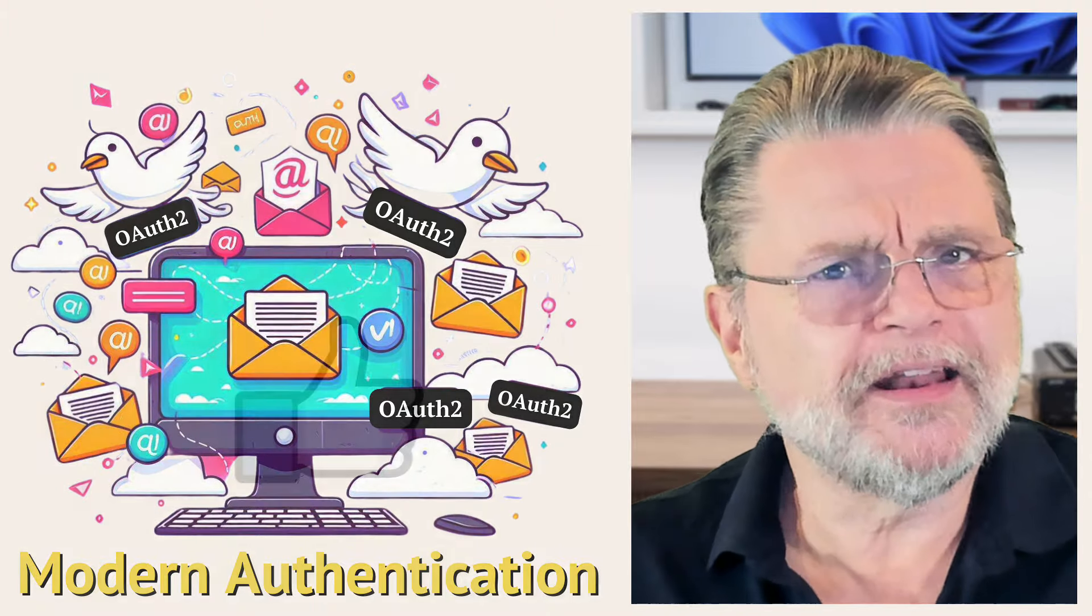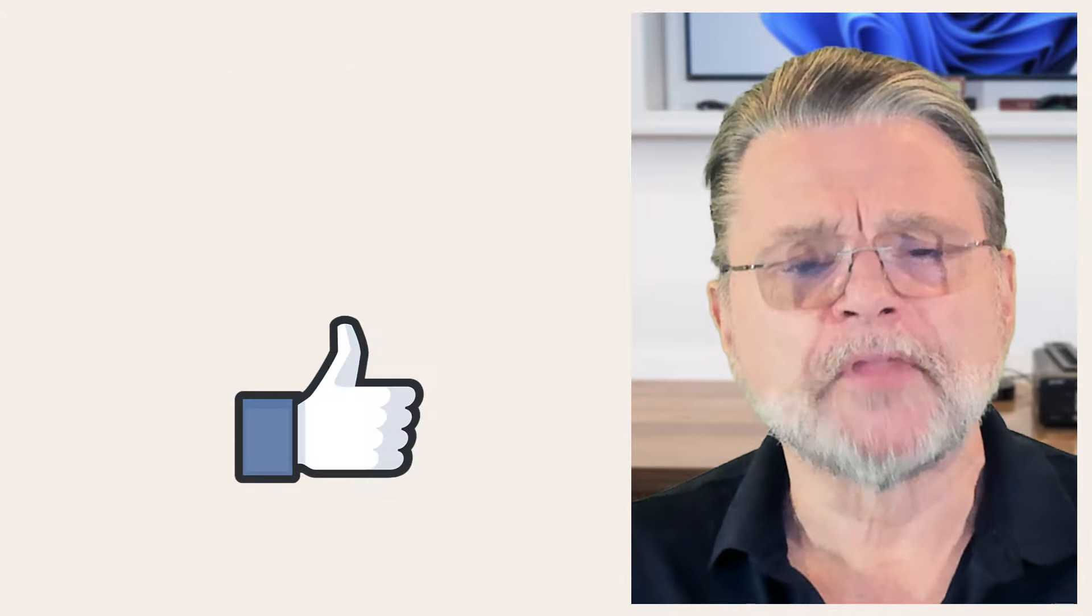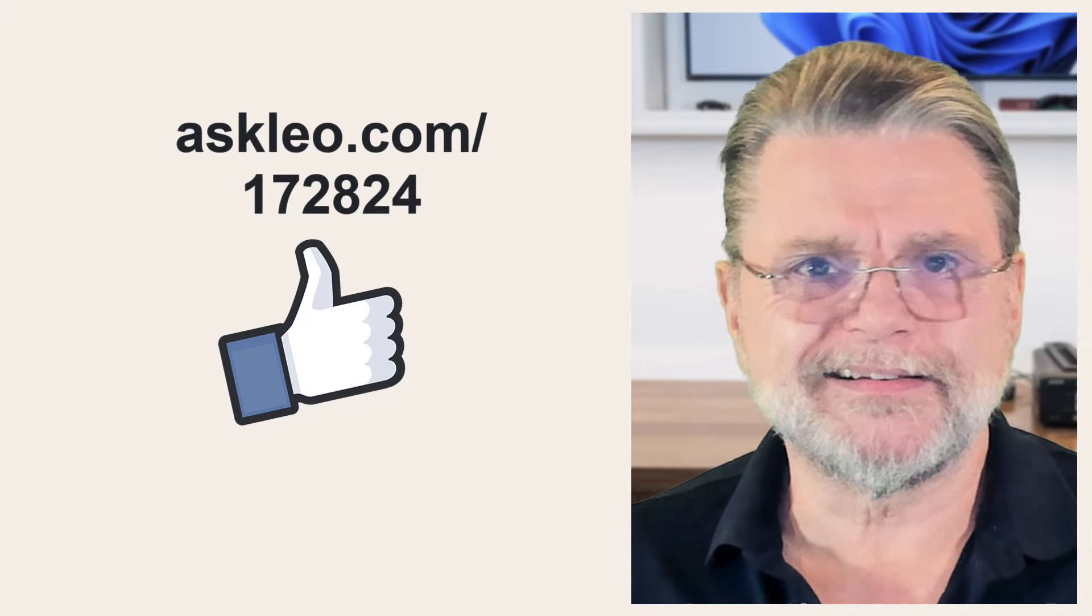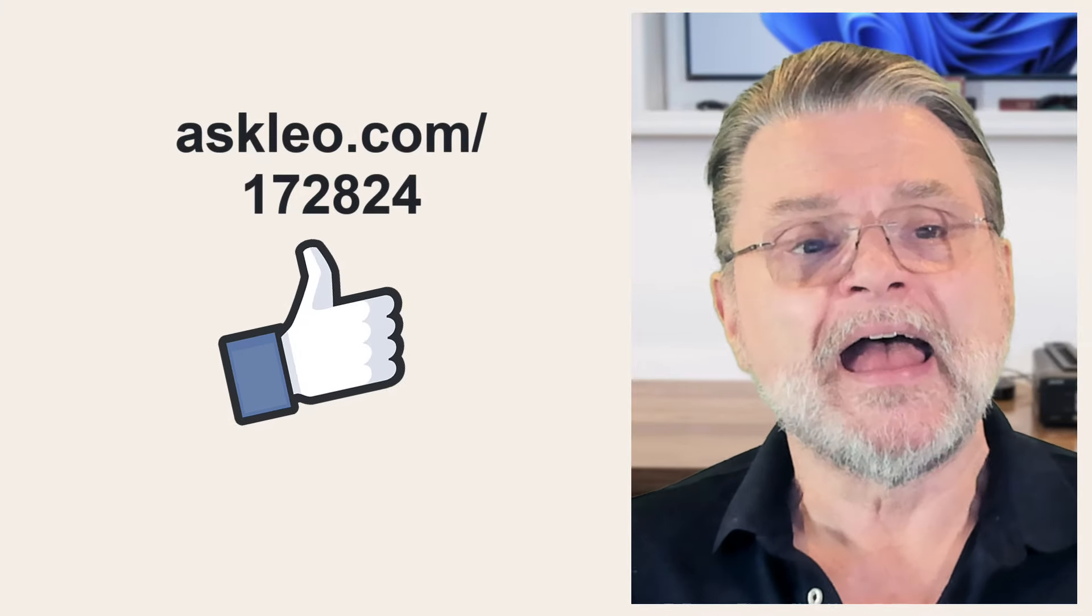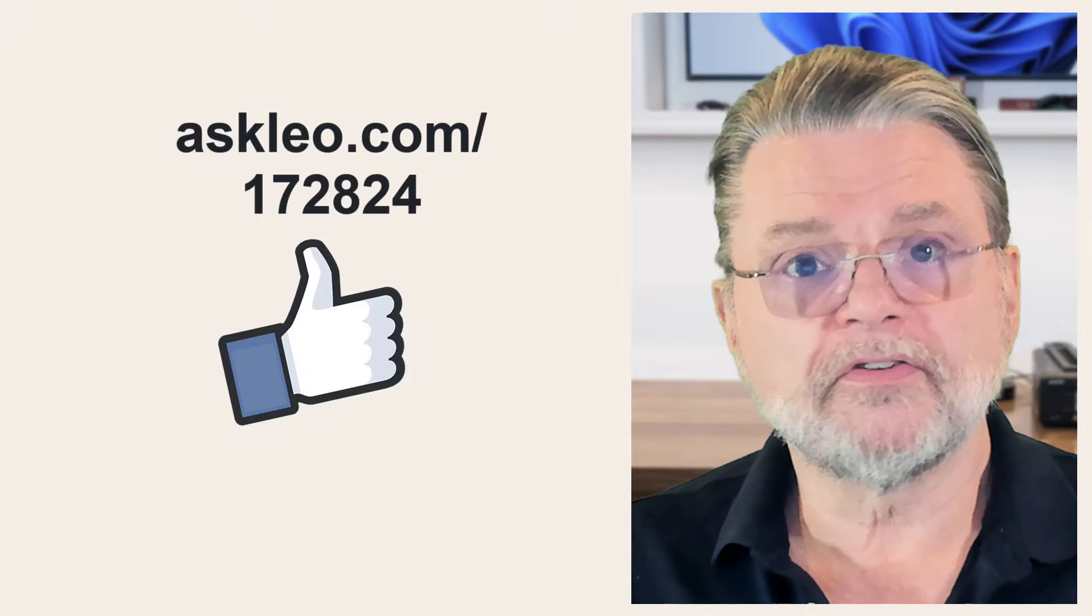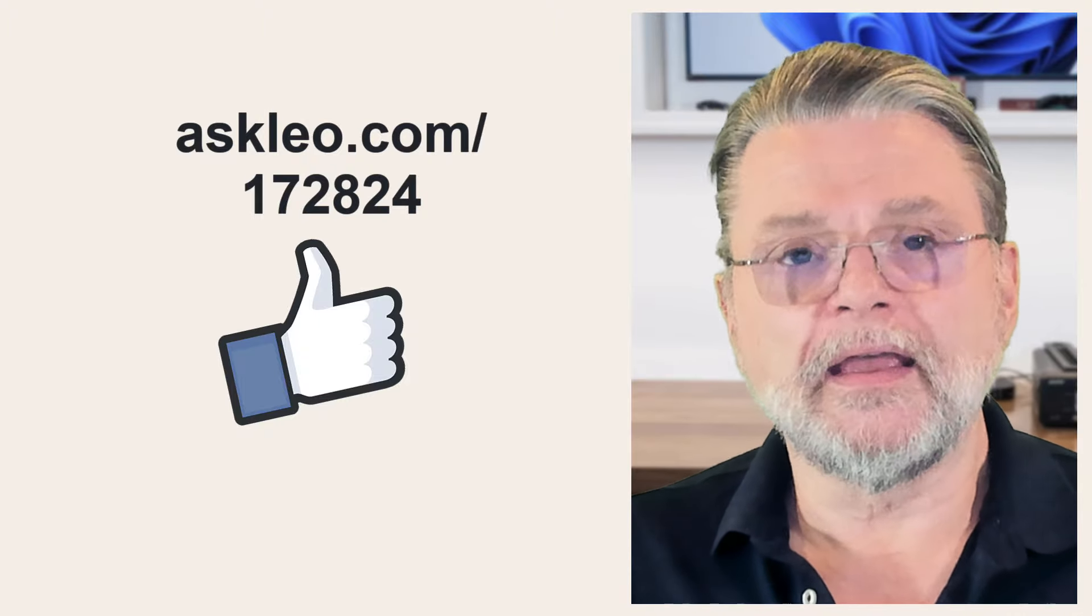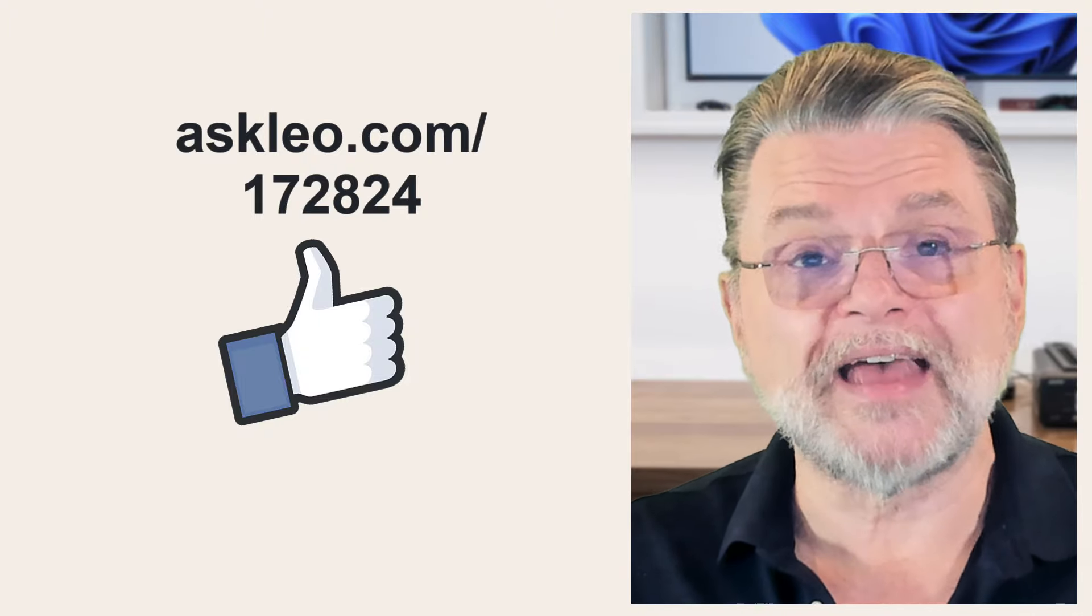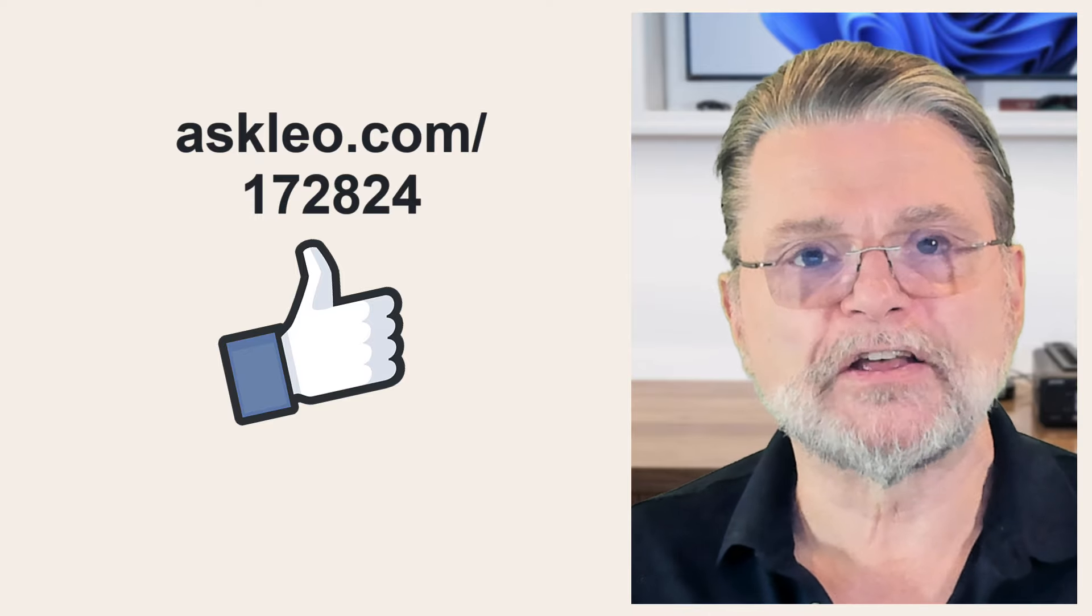I hope that helps clarify what it's all about. For updates, for comments, for links related to this topic and more, visit askleo.com slash 172824. I'm Leo Notenboom and this is askleo.com. Thanks for watching.